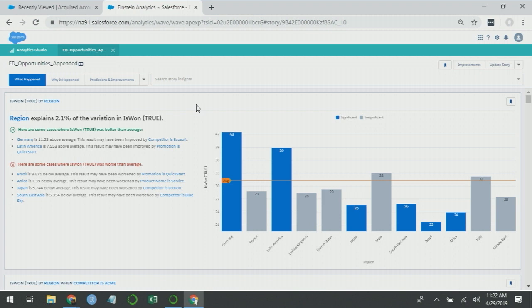But it shouldn't increase the runtime the amount that we observed. So hint number one that something might be wrong in an analysis is if you make minor changes and observe drastic changes in how long it takes for the analysis to complete. The reason I bring this up is that when you see this happen in the real world, spend additional time going through this story to figure out what might be wrong.